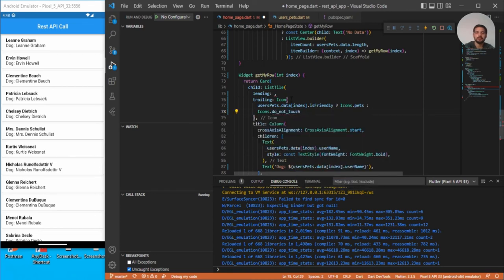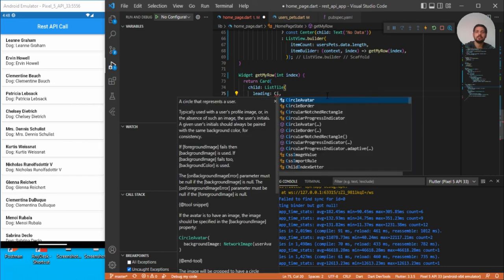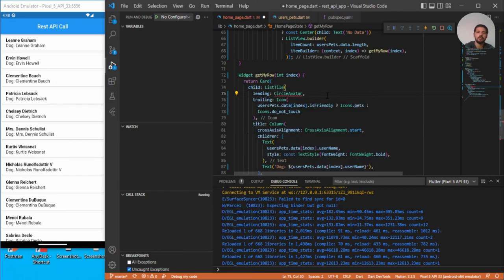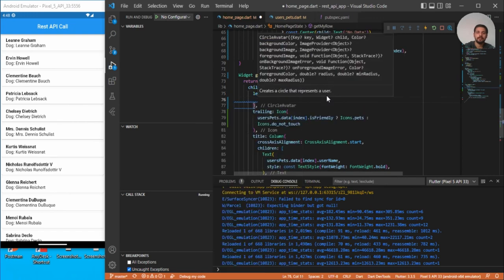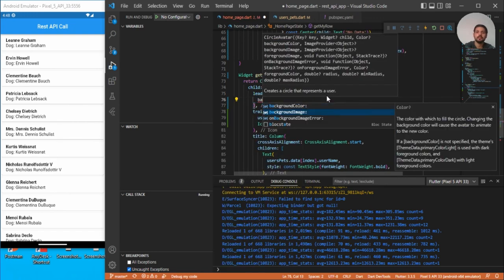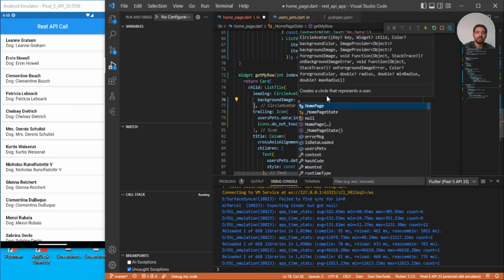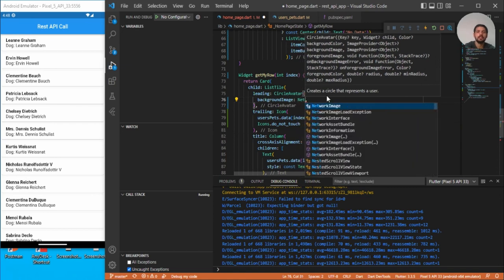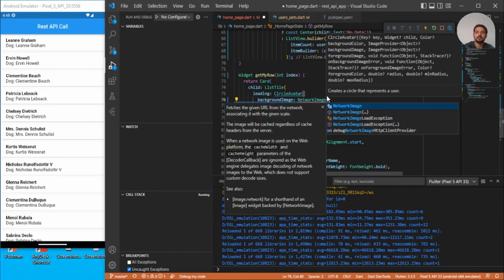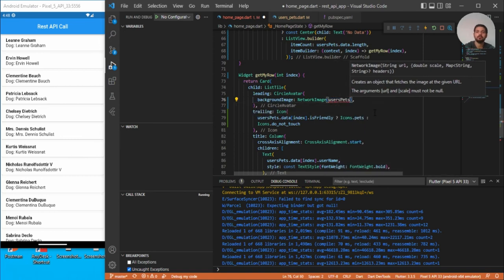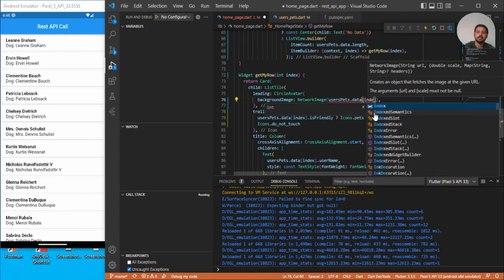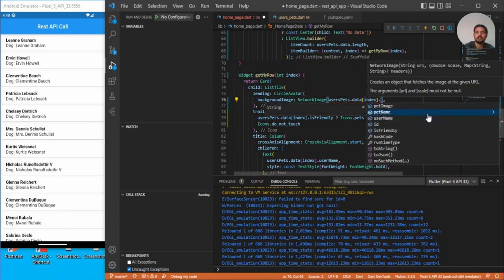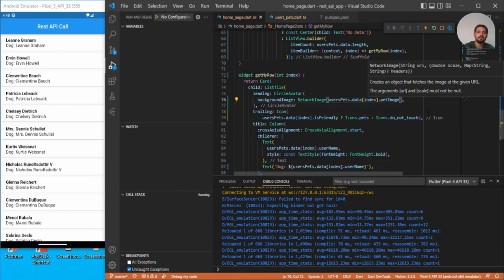So let's go ahead and go for the leading one. So here I will just simply display a CircleAvatar. And here we have the backgroundImage property where we can pass a NetworkImage. And here we need to pass the URL of the image which we will be getting from userPets.data[index]. We have that image. Yes. Save it.